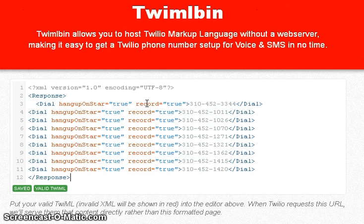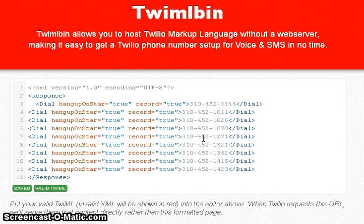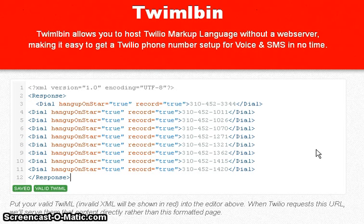Whether somebody picks up or there's an answering machine, it's going to record. If you don't want to leave a message, just press the star key and it'll move on to the next number. Any conversations you have will be recorded and stored in your Twilio account. You can go to the tutorial on displaying those on a webpage and review all of your calls for that day. This is a quick tutorial on setting up a sequential dialing application — I hope that helps you save time and effort when cold calling.